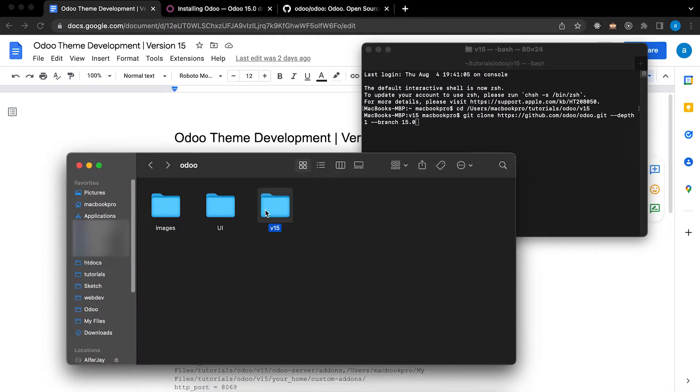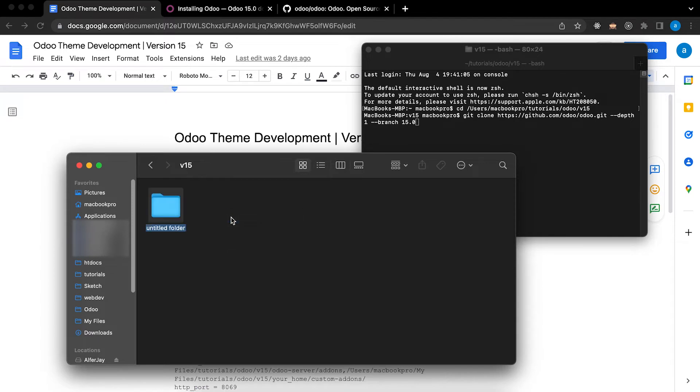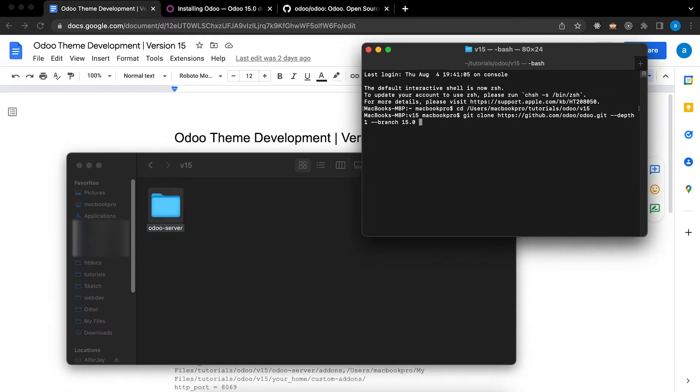And one more thing, I need to create a folder named Odoo Server. So since I am in the current directory I can just put period and I need to add it in the folder I created which is Odoo Server.